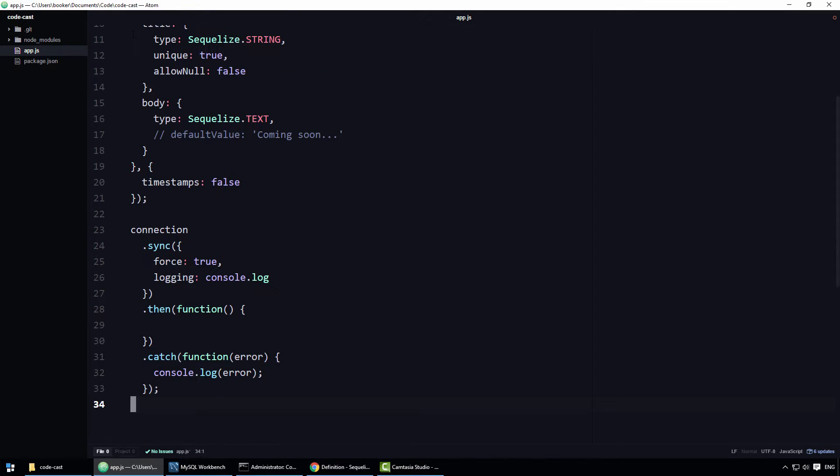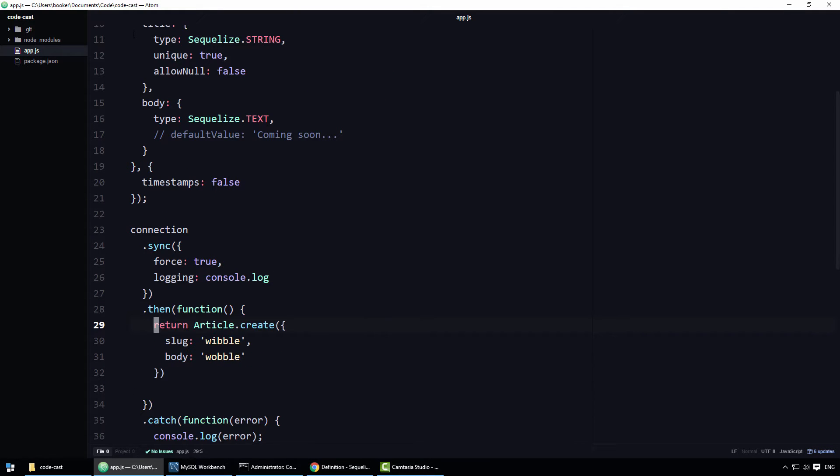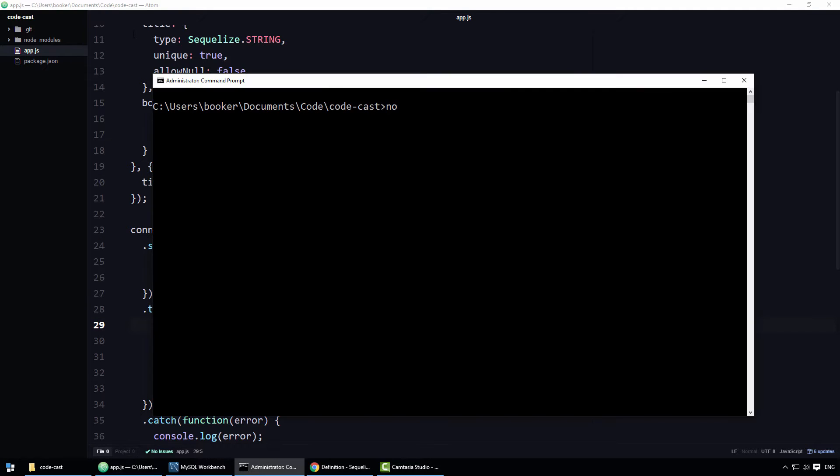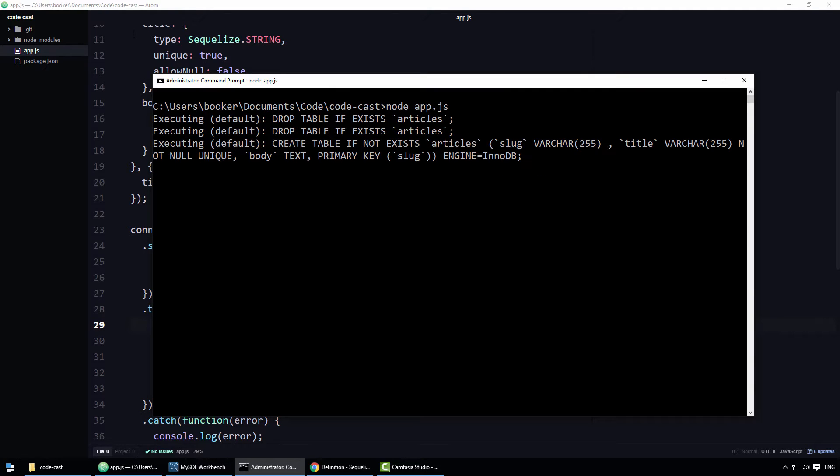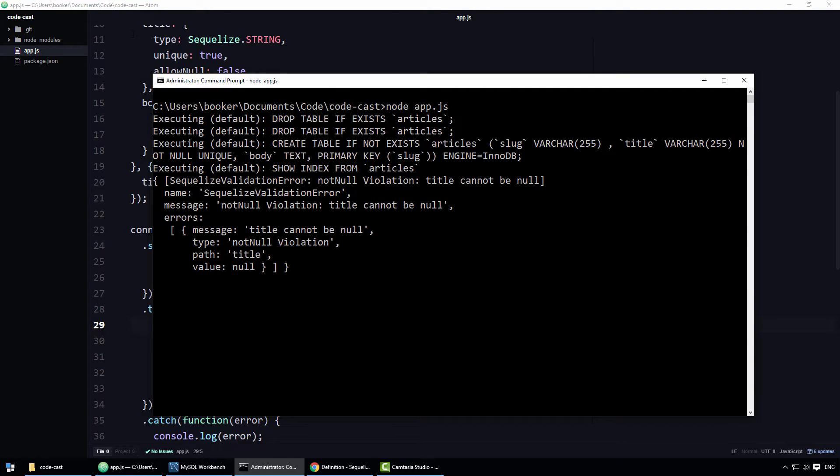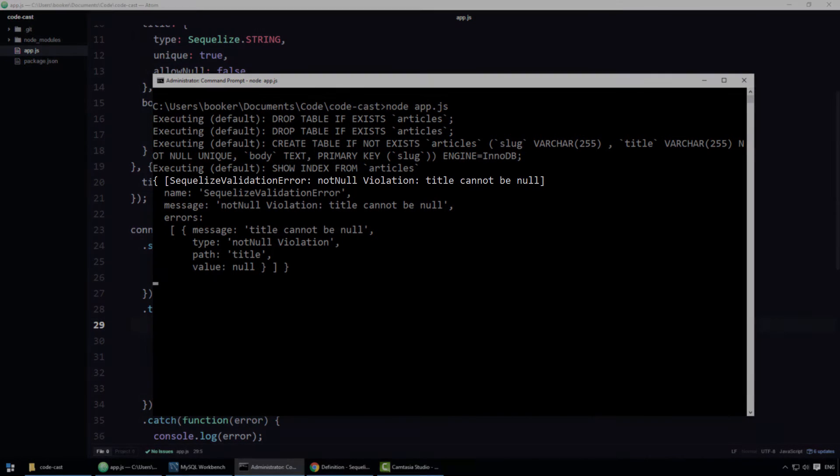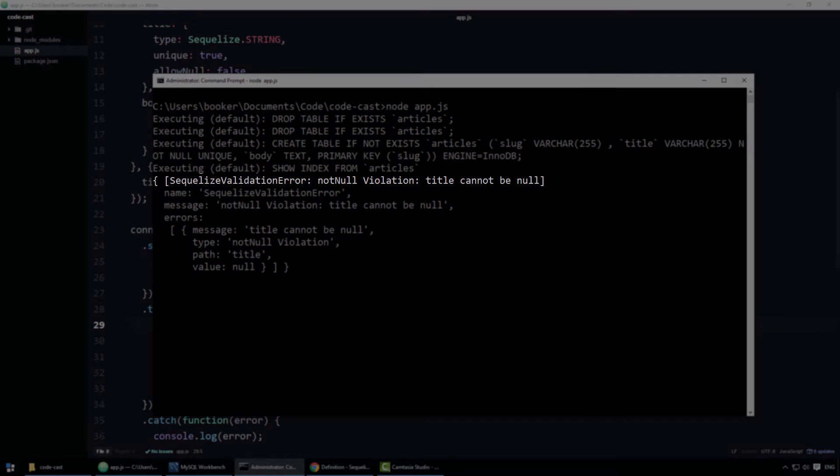Look, if I attempt to insert an article that has no title, or in other words, a title that is equal to null, Sequelize throws an error that reads title cannot be null.